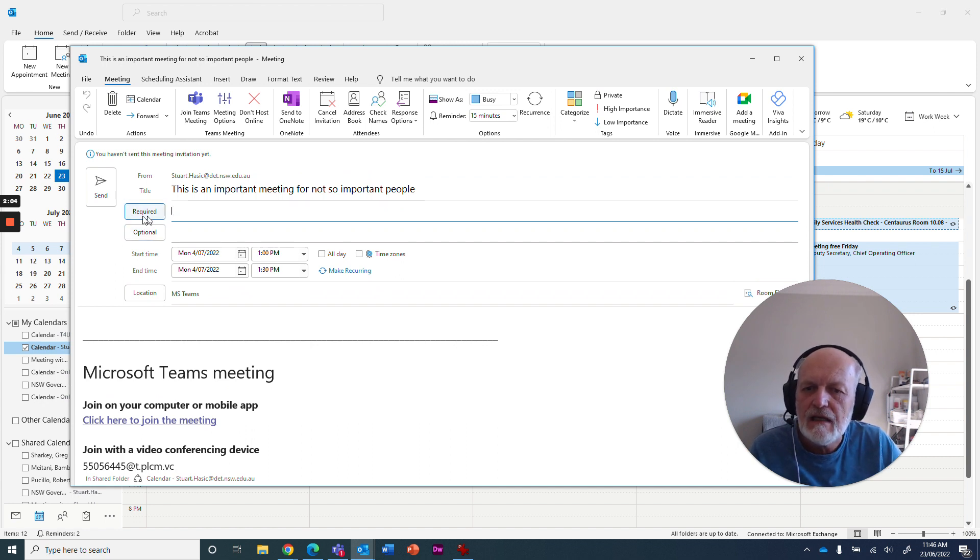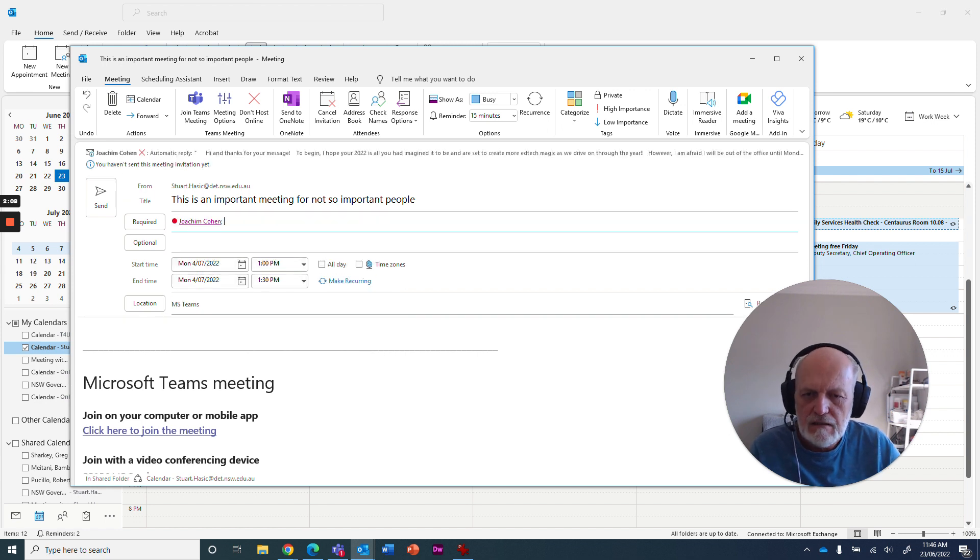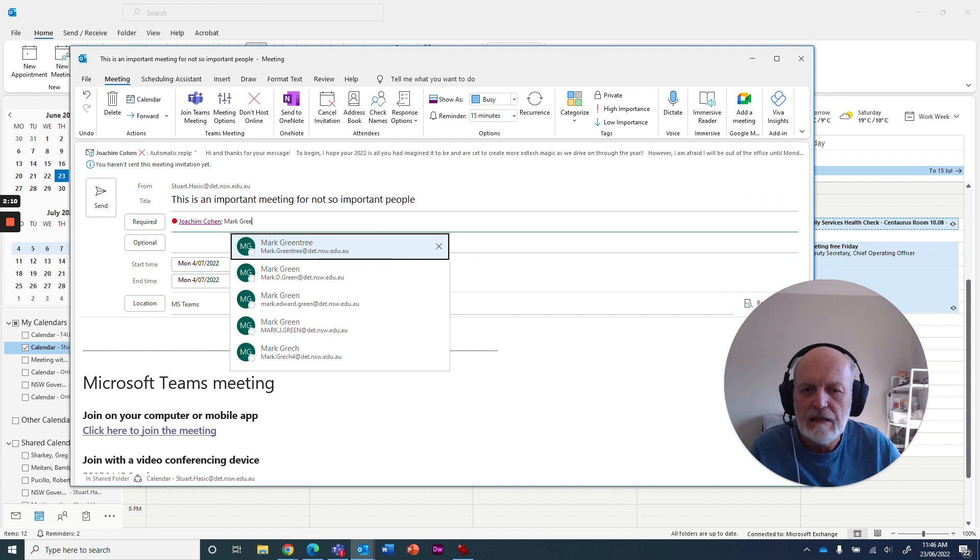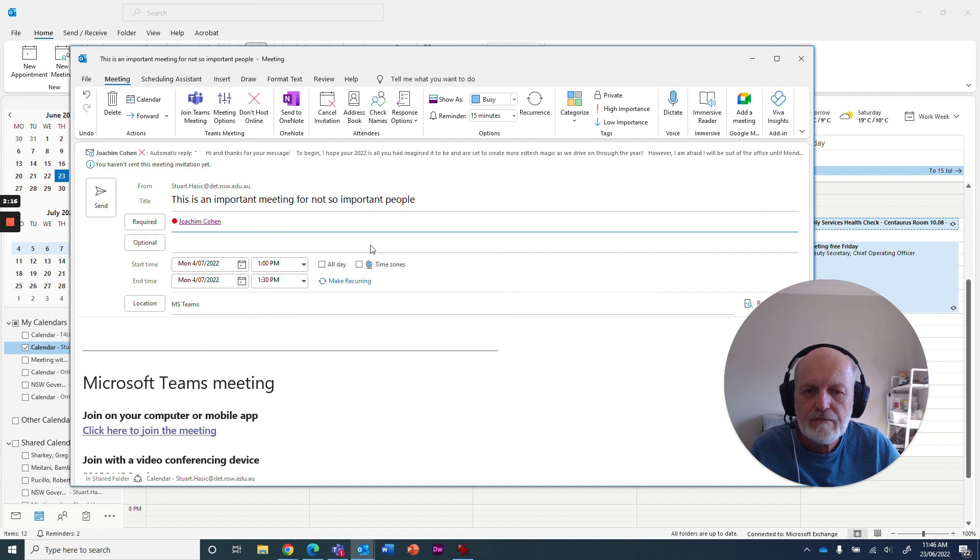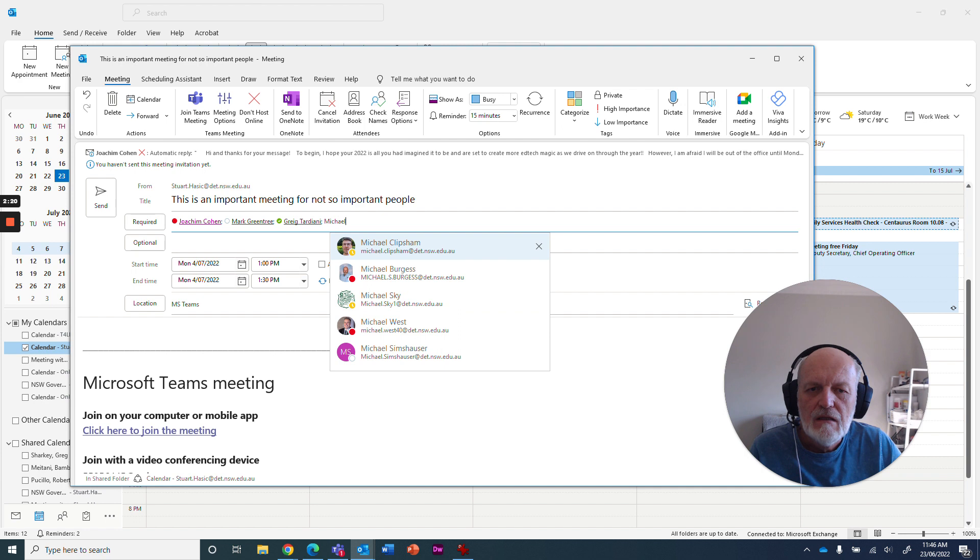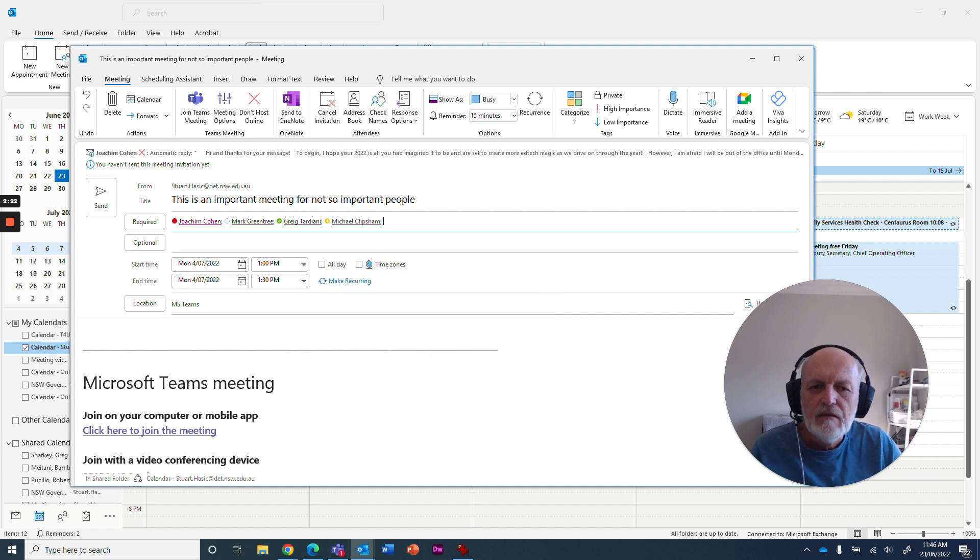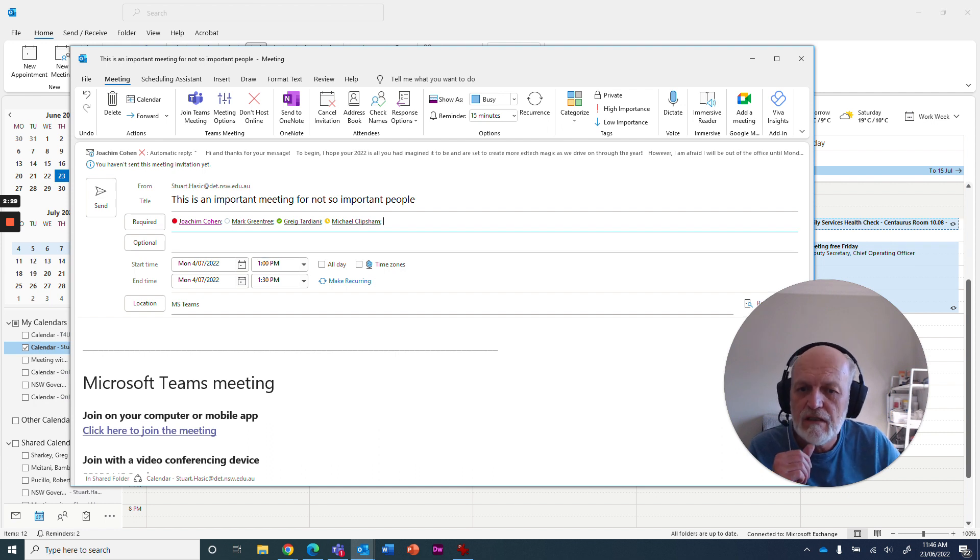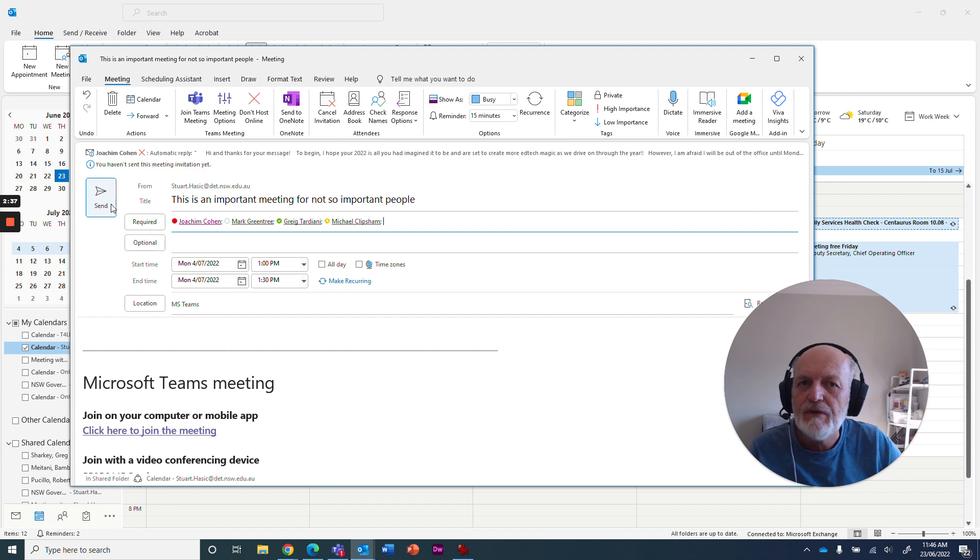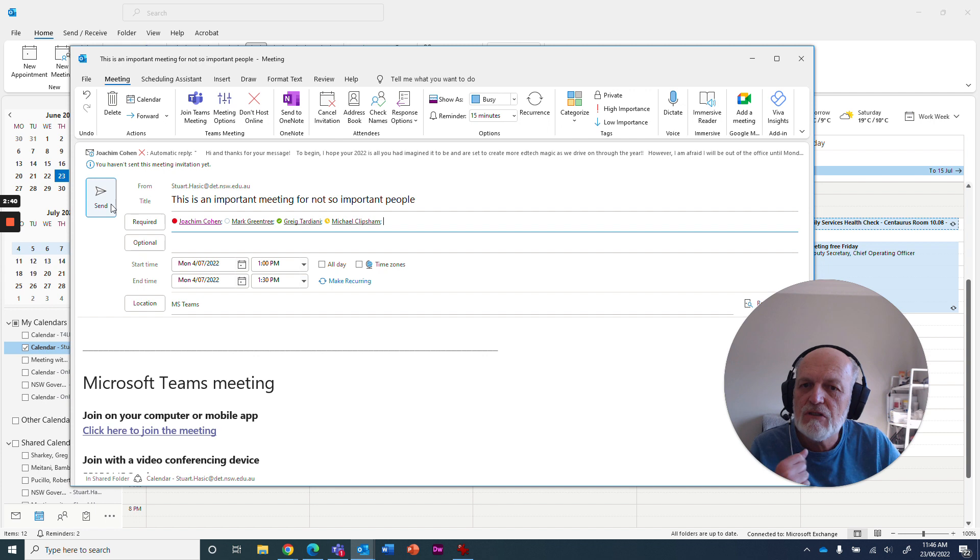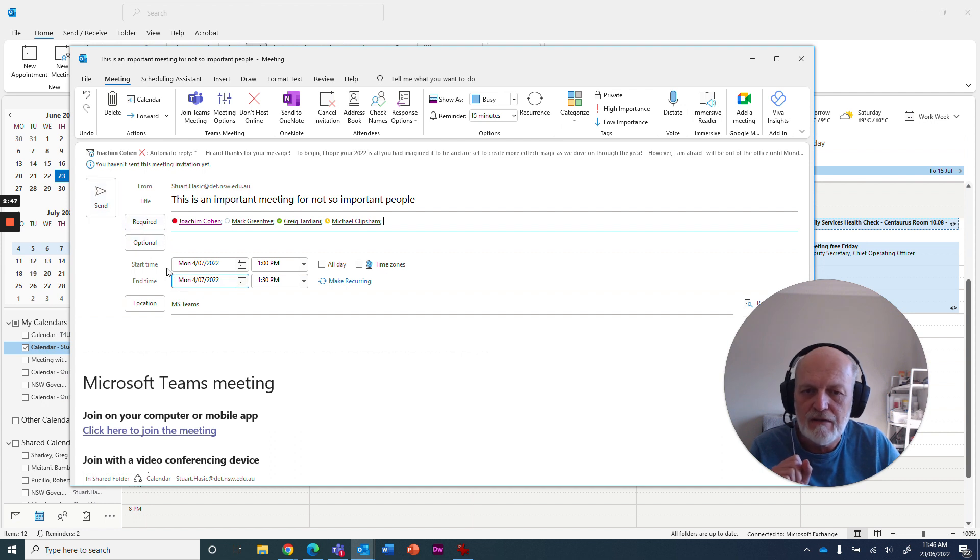Here we're going to start saying who's required at the meeting. Let's just get Joe Cohen in there. Let's get Mark Greentree. He's a very busy person. Greg Tardiani, and let's get Michael Klippshen, who's our Microsoft tenant administrator. And what we'll do is try and organize a meeting for them at 1 p.m. to 1:30 p.m. on Monday the 4th. Now, I could just send this and hope that they're all free, but with this scheduling assistant, you've got a really nice way of identifying if people really have that time slot free in their calendars.